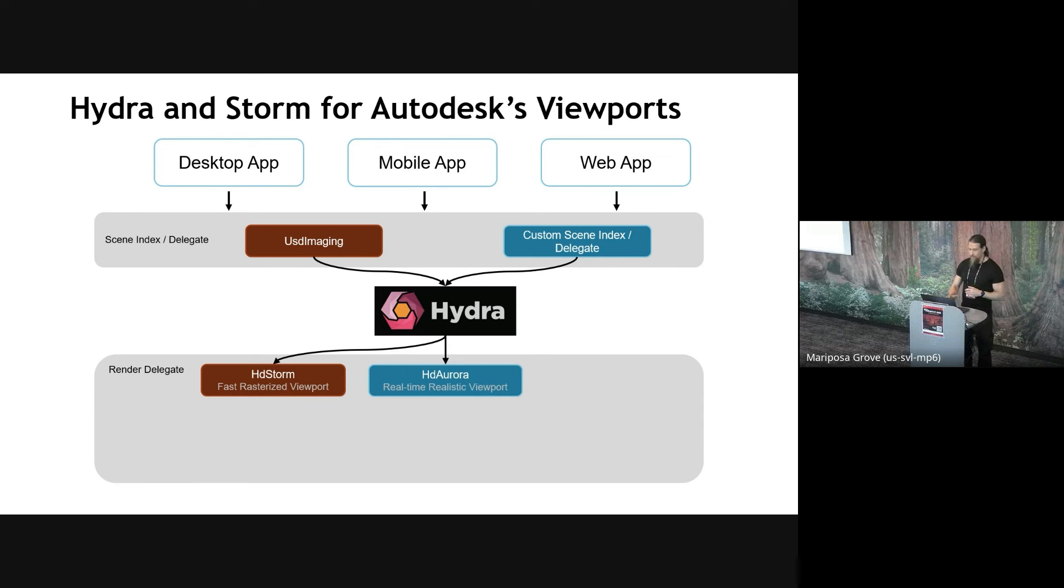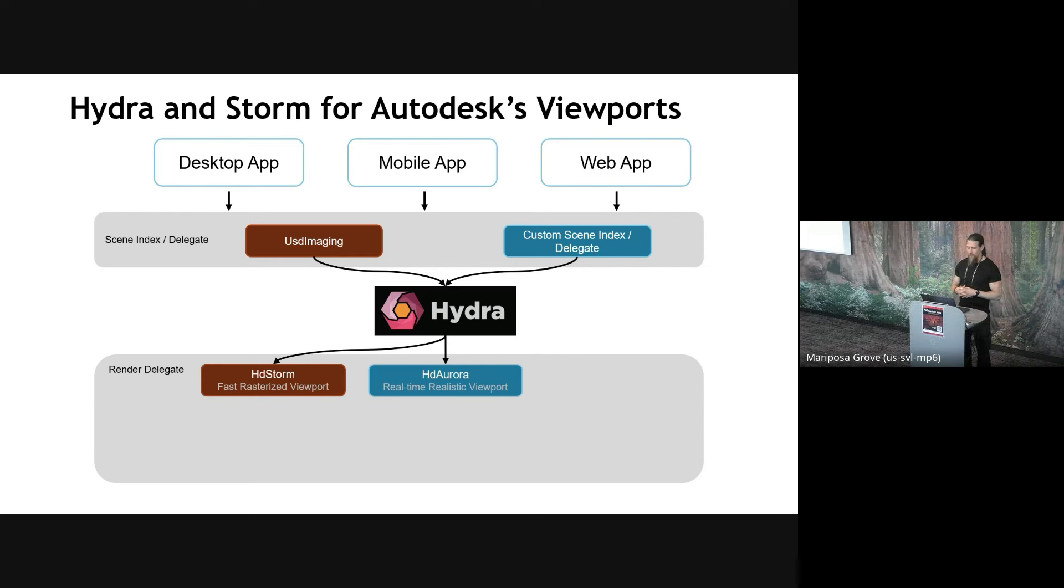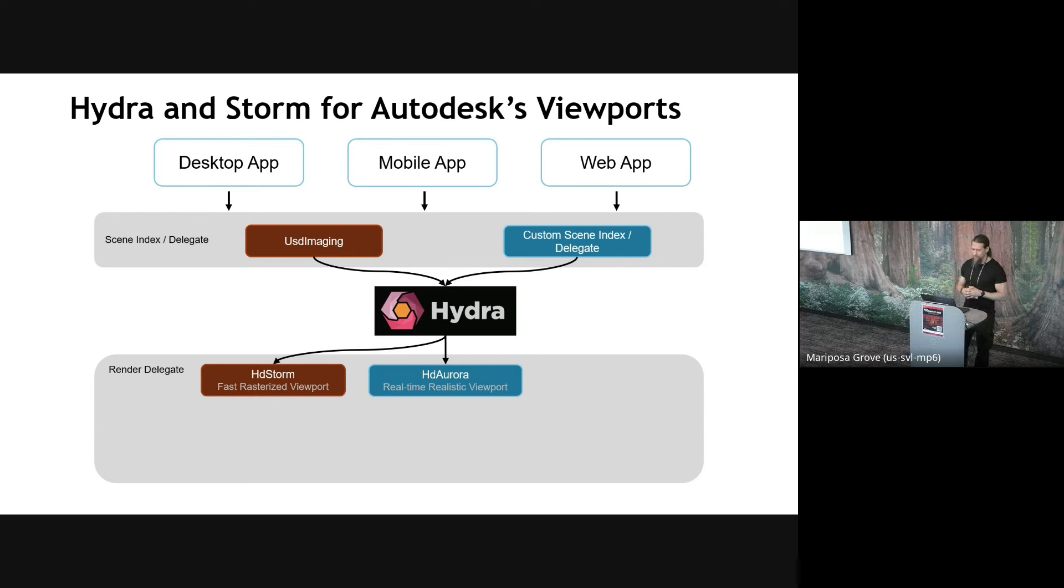The one we're going to focus on today is Storm, which is a fast rasterizer. It's again also part of OpenUSD from Pixar. And from Autodesk, we see Storm covering the vast majority of the graphics needs for our viewports, most of the draw styles that I showed earlier. But we do also have something called Aurora, which is another open source renderer that we open source from Autodesk. And that one is specifically focused on realistic rendering, so real-time pathracing.